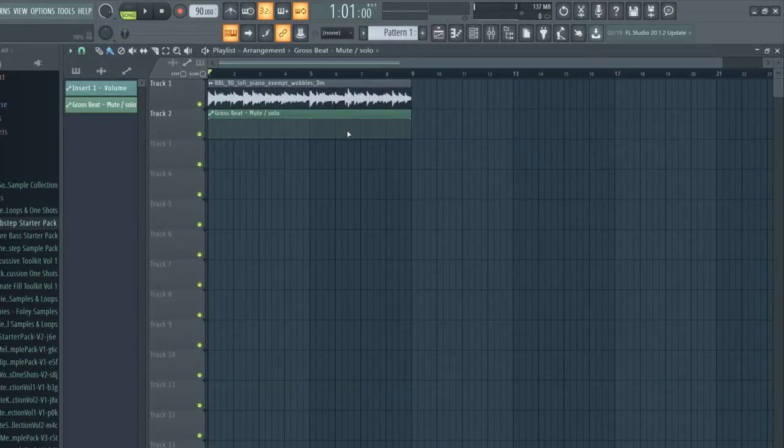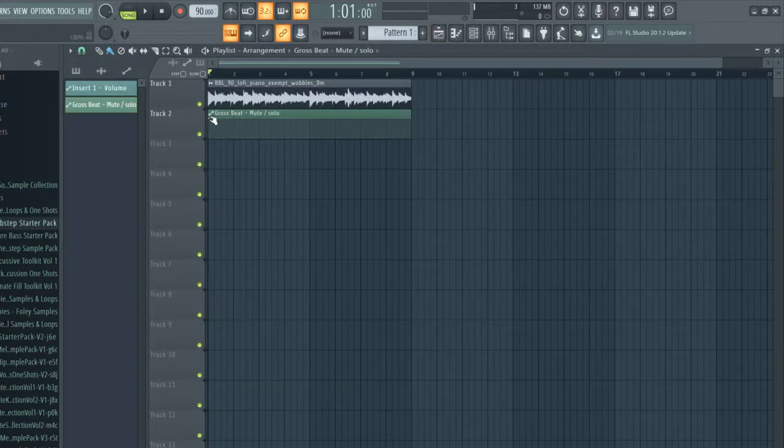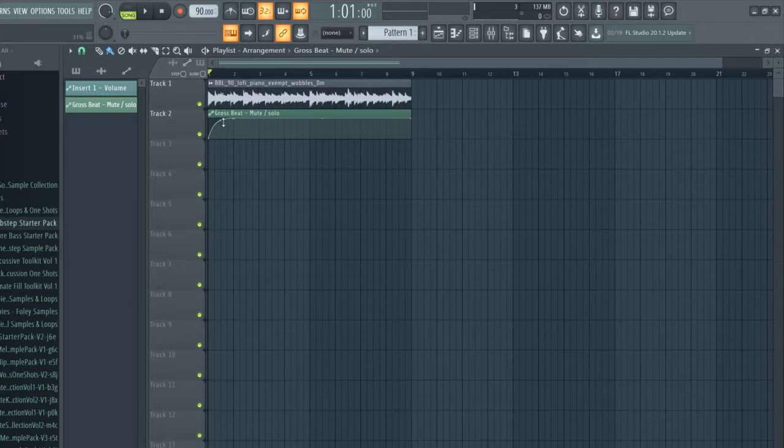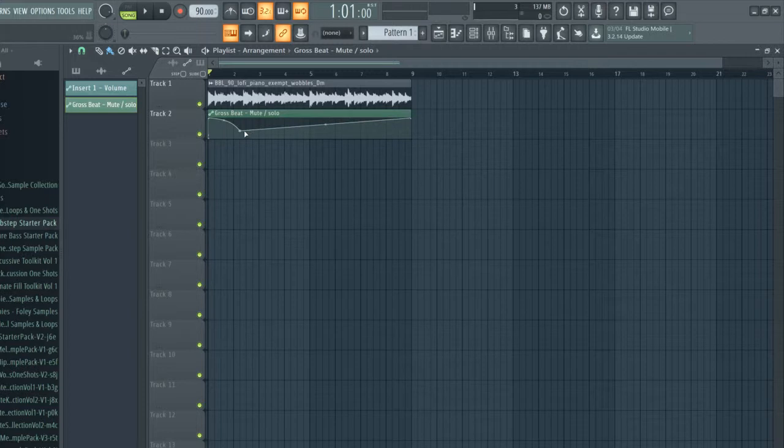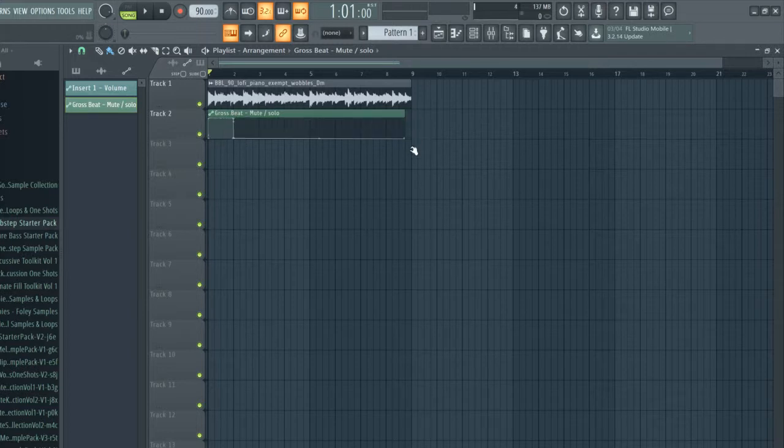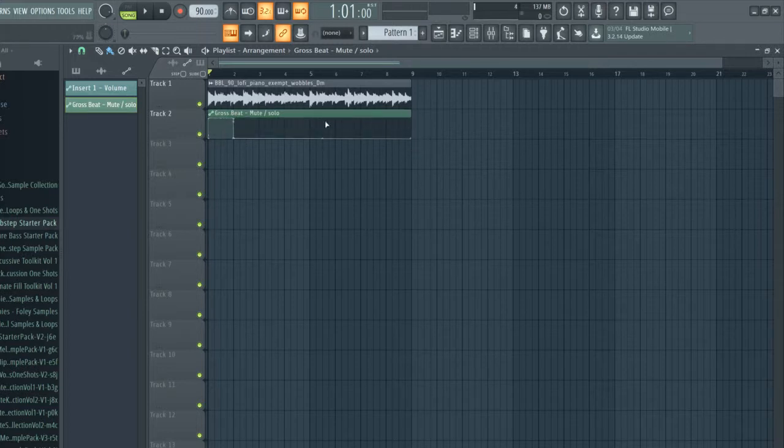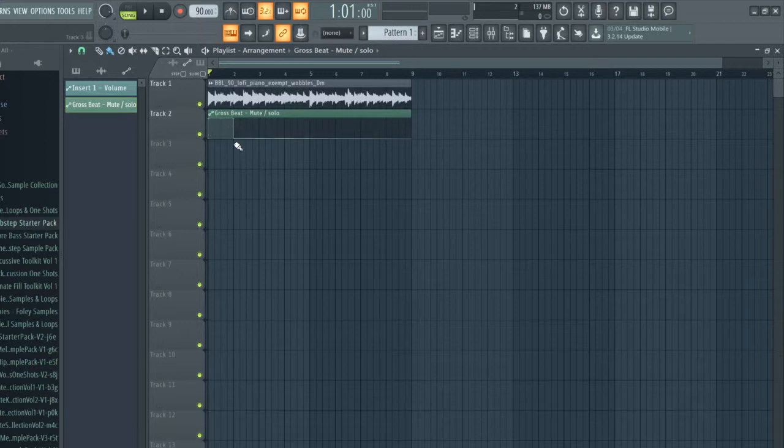What it'll do is it'll control when it kicks on, when it kicks off. So what we'll do is this right here. What'll happen is right here Gross Beat will be on and then once it hits this point it'll shut off.